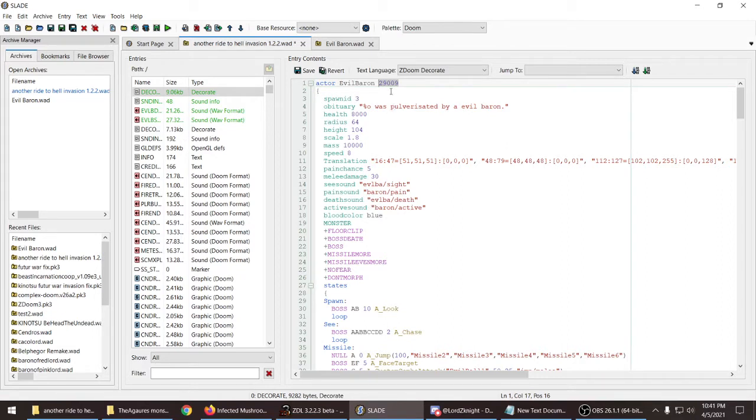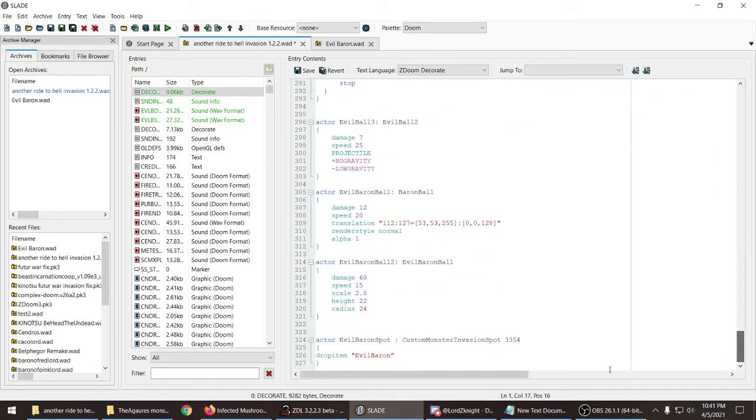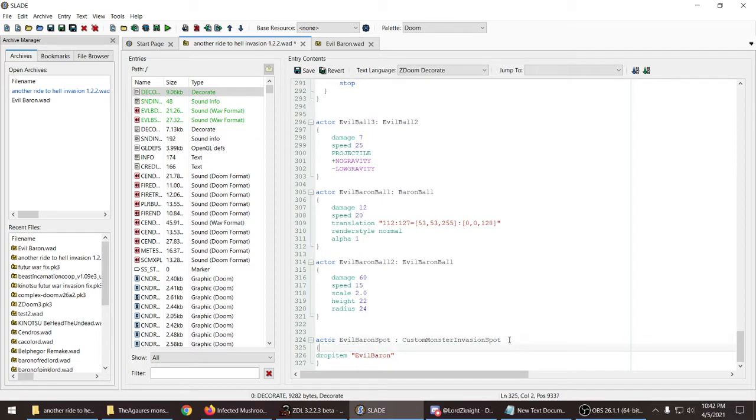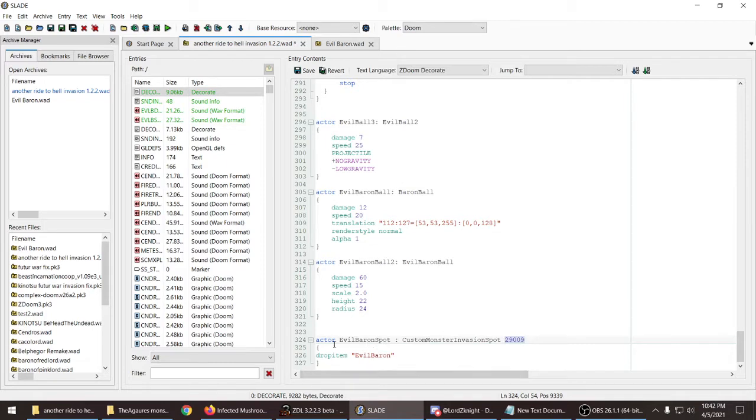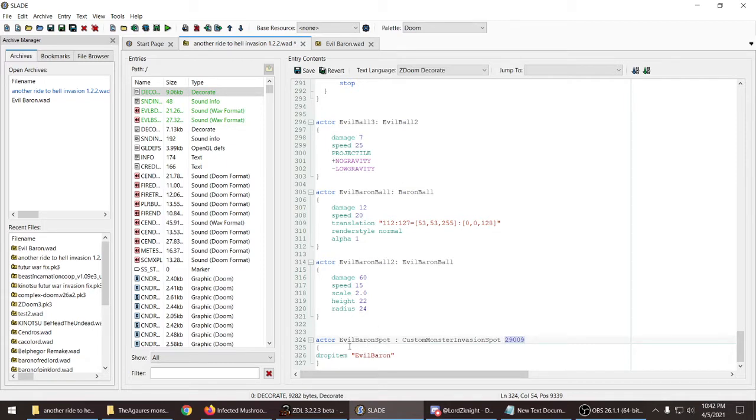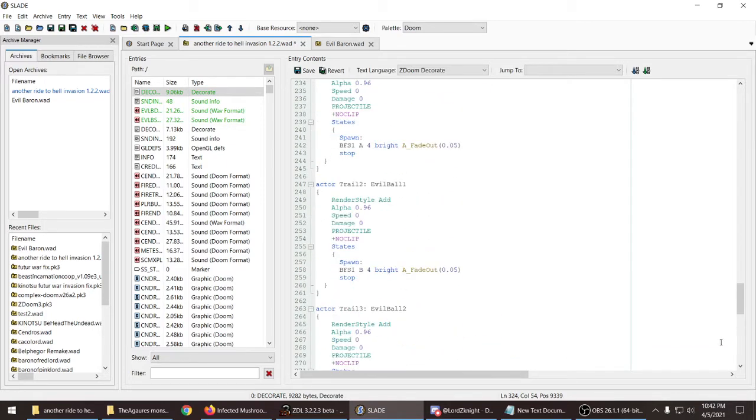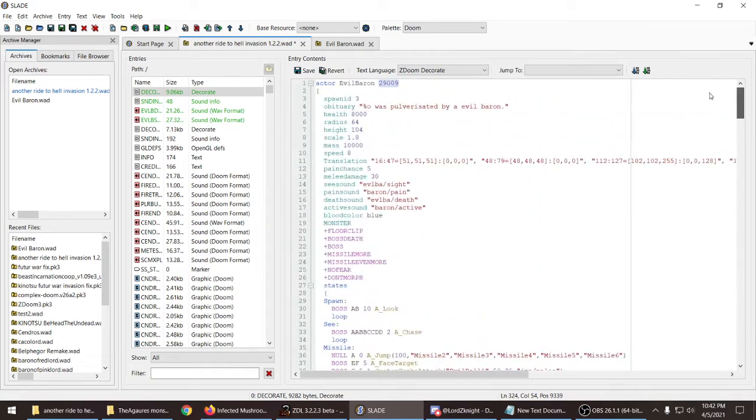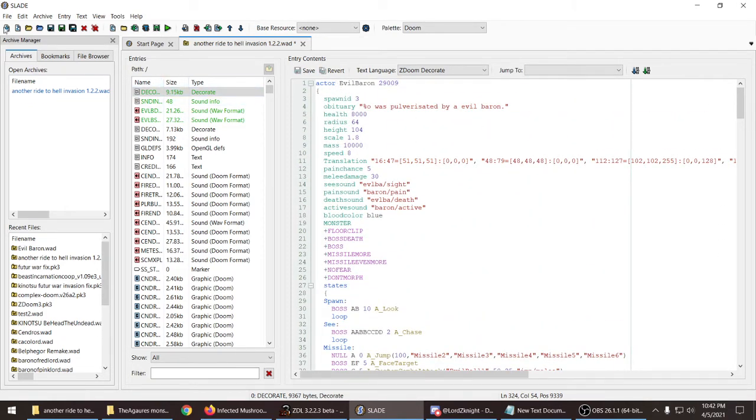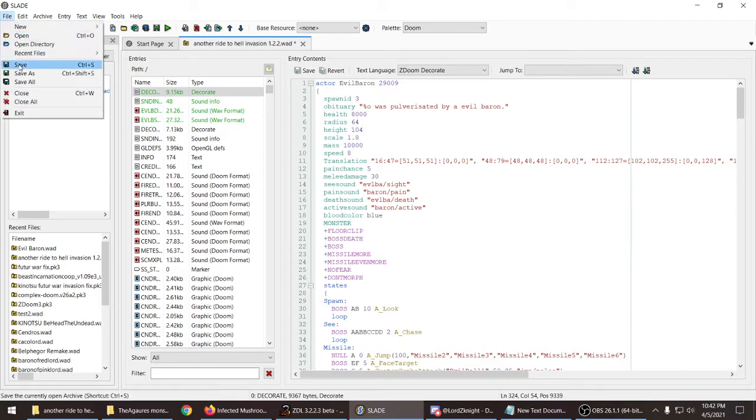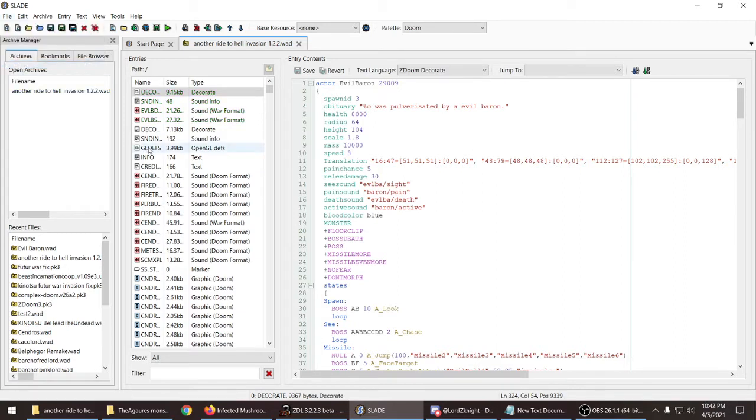You either have to copy the actor number and paste it right here. So, you got this now. It's all you need to do. Then save your monster and press save. Your monster will act as an invasion spawner.